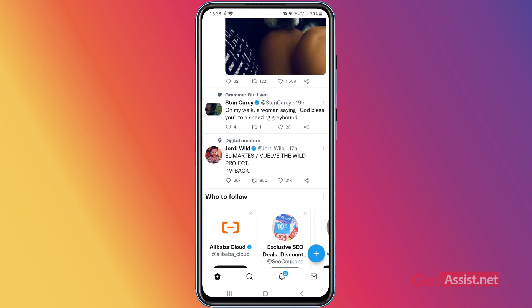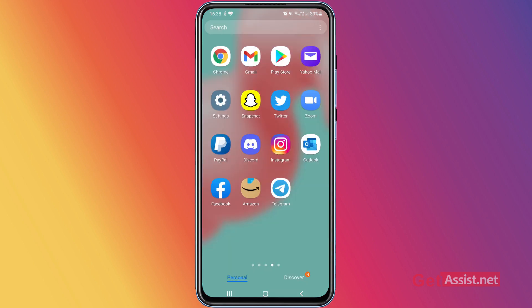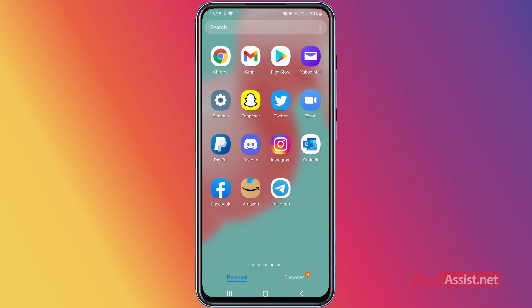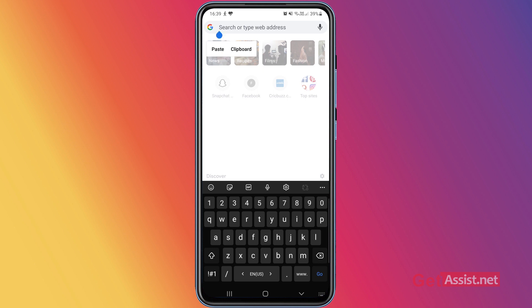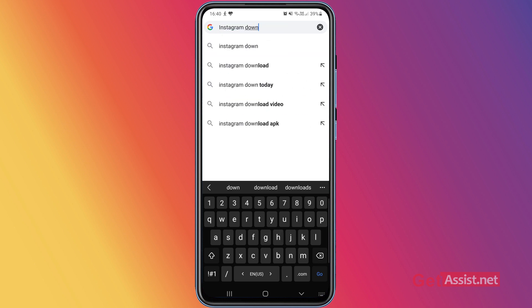The other thing to check is whether Instagram is down or not. This error can also appear when the Instagram server is down for maintenance or any other reason. To check that, you have to open a mobile browser like Google Chrome and in the search bar type 'Instagram Down Detector.'